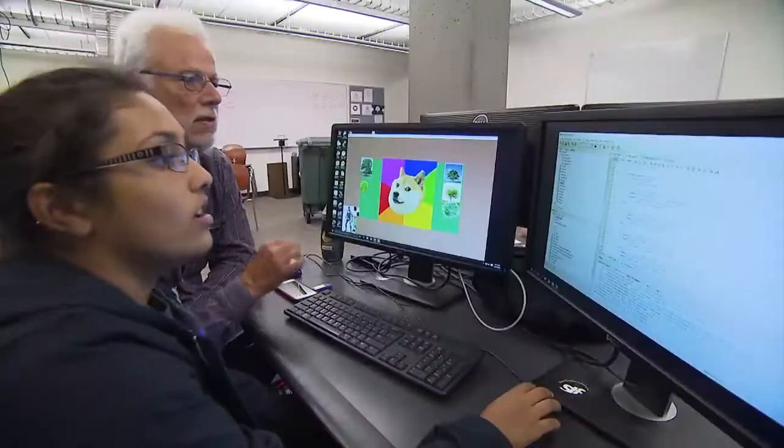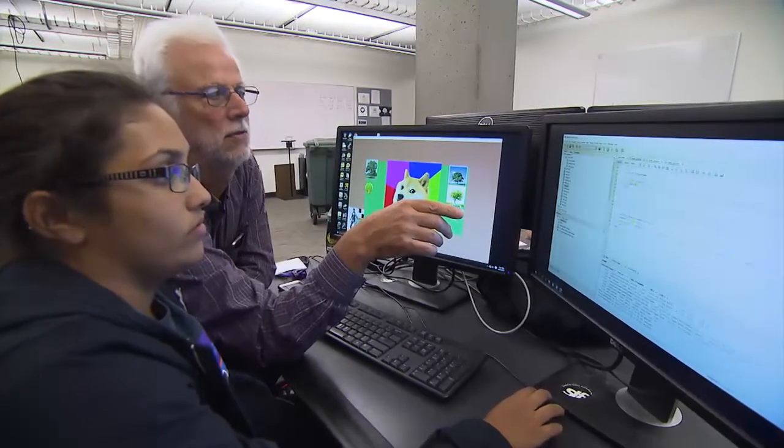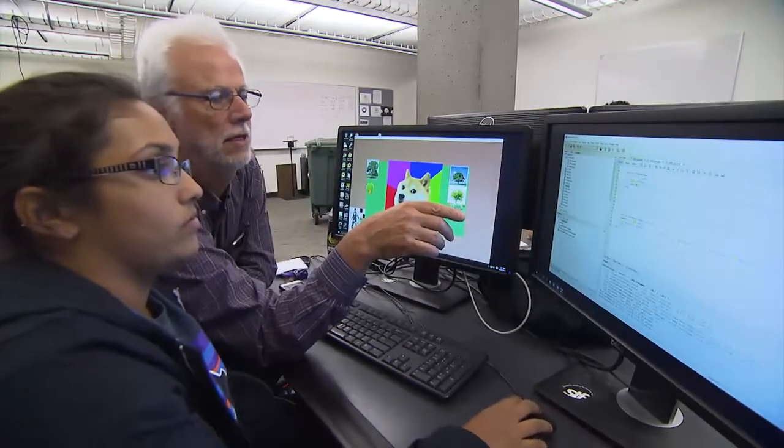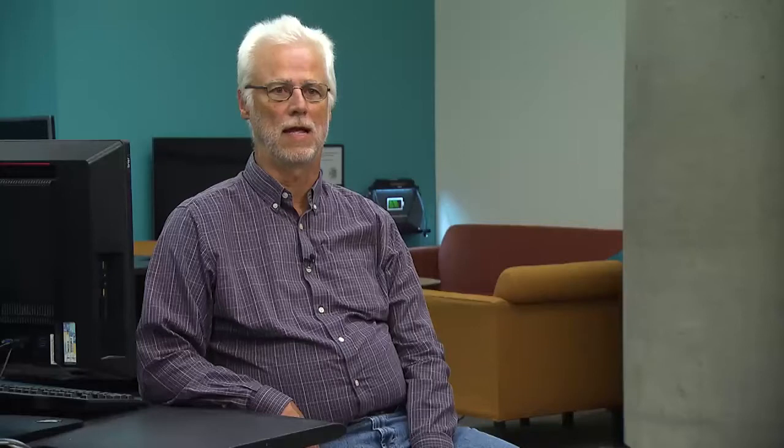I'm Richard Ladner, a professor in computer science and engineering at the University of Washington. Children who are blind, who can't see, can actually program in Quorum and make things that talk or have sound or have music, so they're not always so visual.